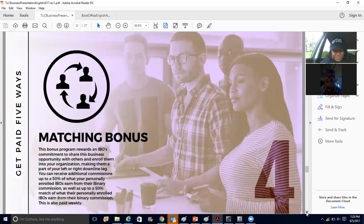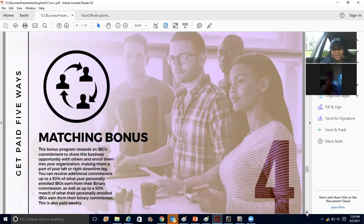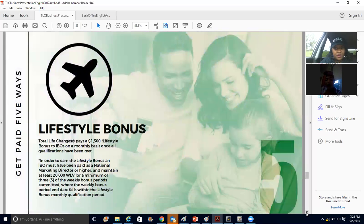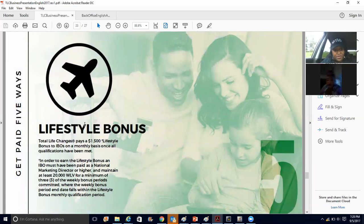The matching bonus is just like we stated — the two people you get in, whatever their check is, you'll get 50% of that check as long as you're active. And of course the lifestyle bonus — $1,500 per month. That's the detail on each of the five ways that we succeed.